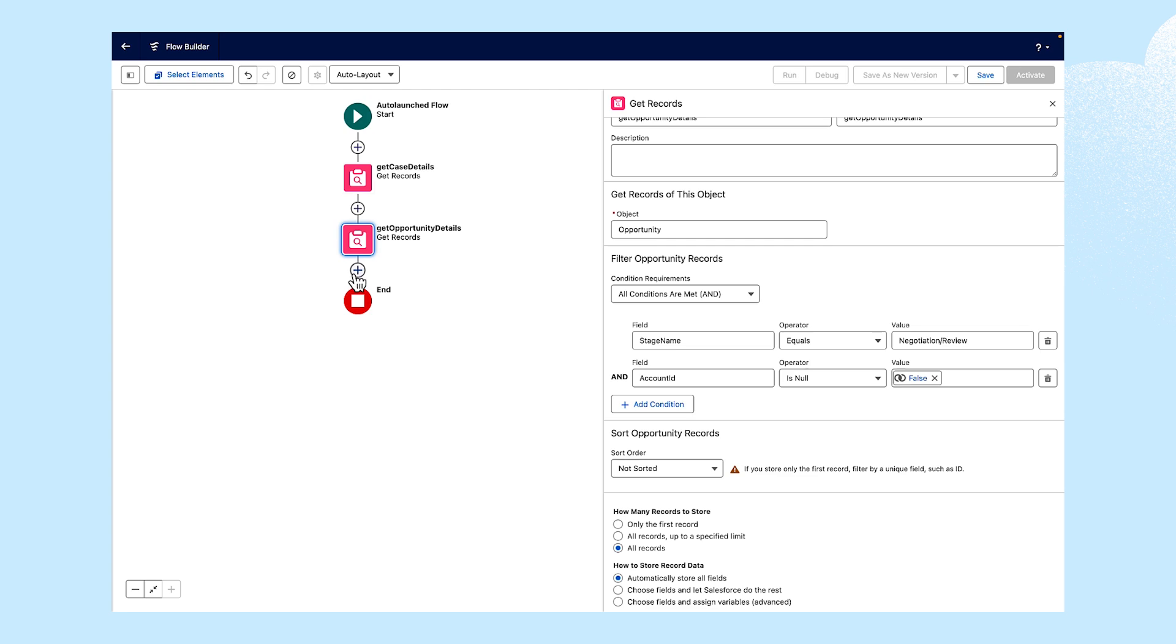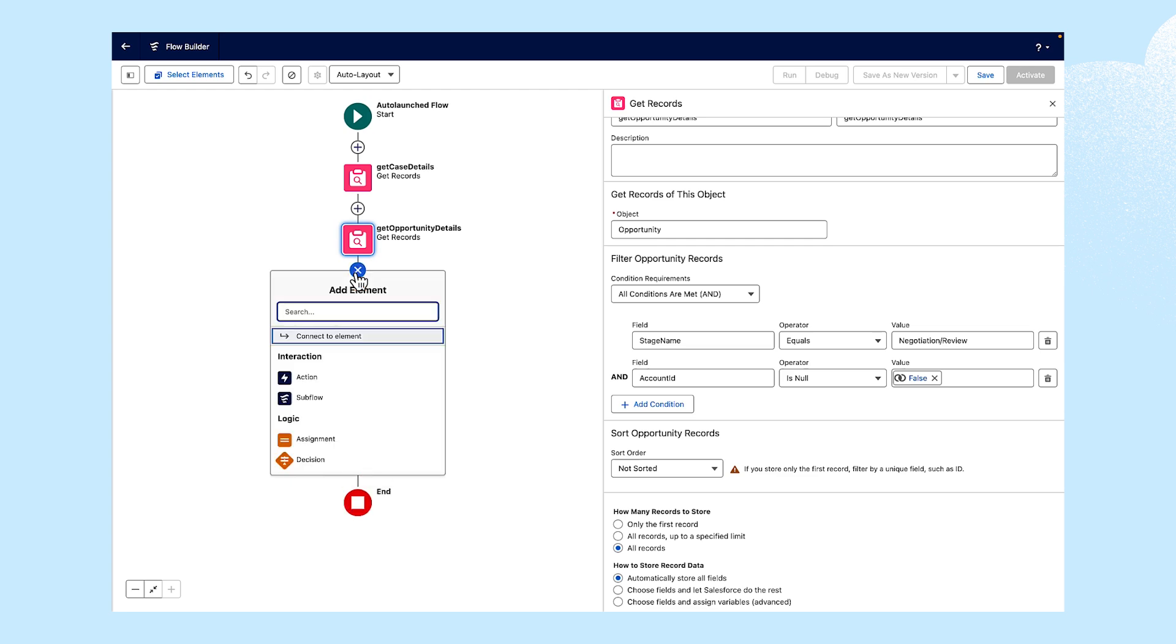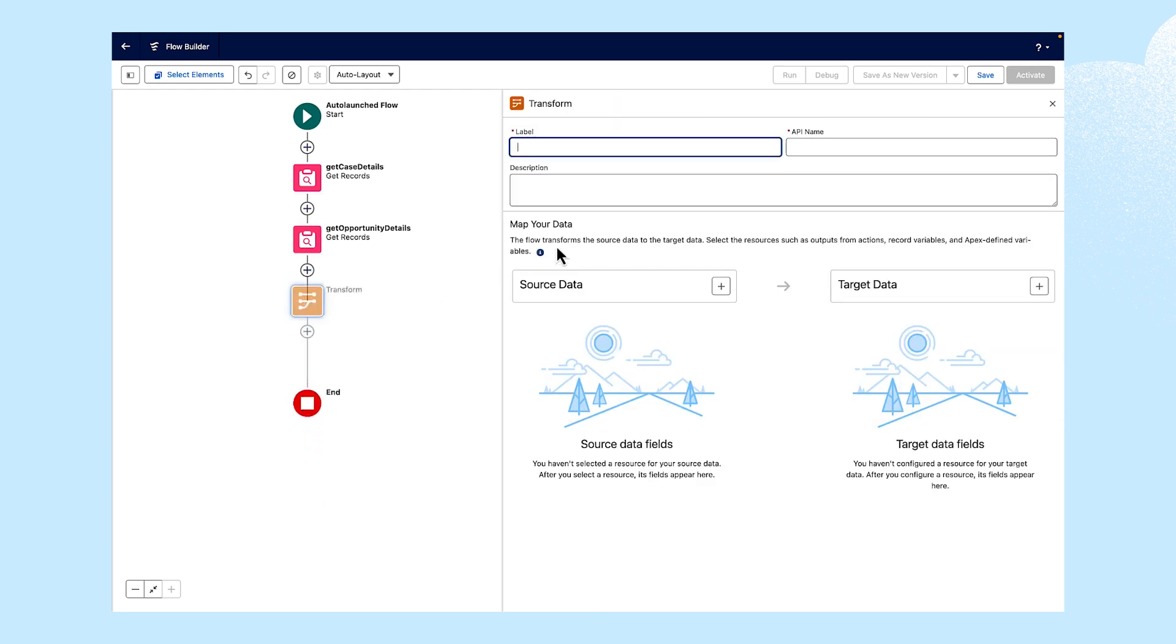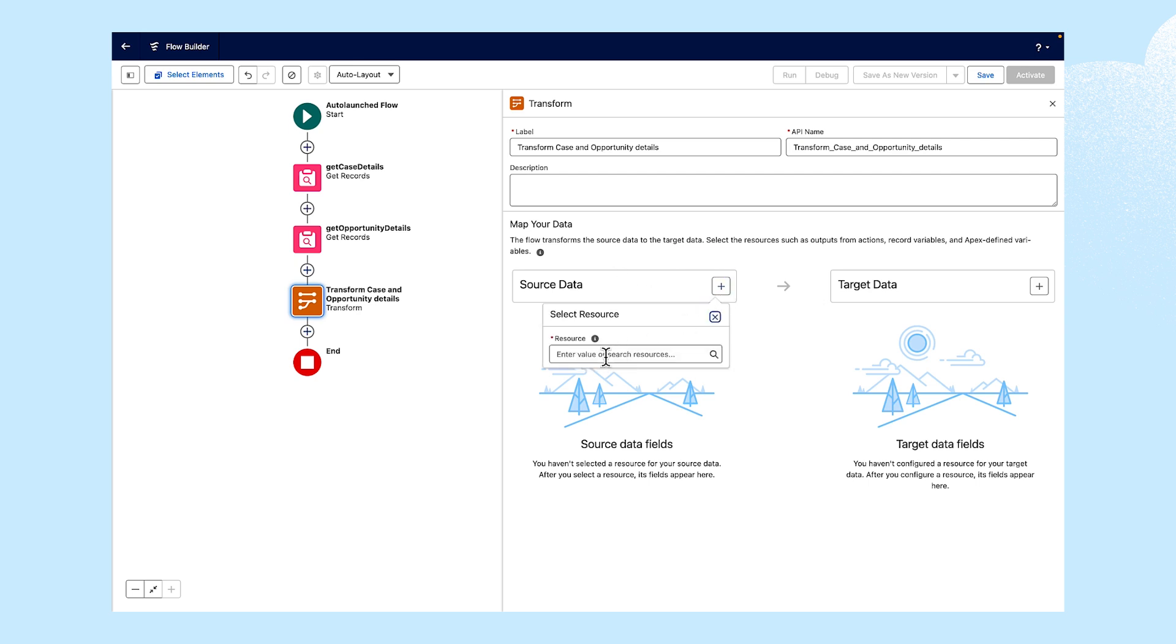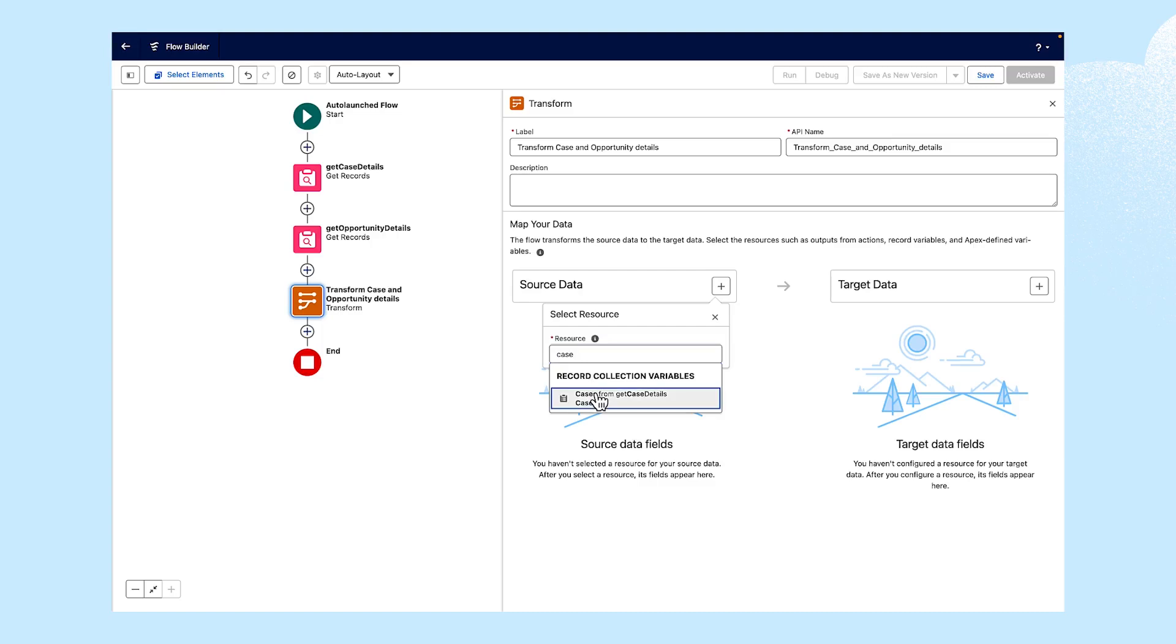Now, let's add our transform element, which we'll label transform case and opportunity details. Here, we have our source and target data. For source data, let's search for case details and opportunity details and add them from the source data dropdown.